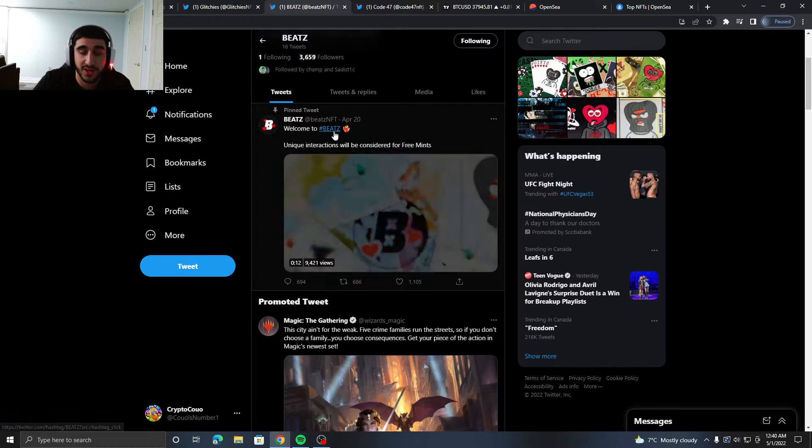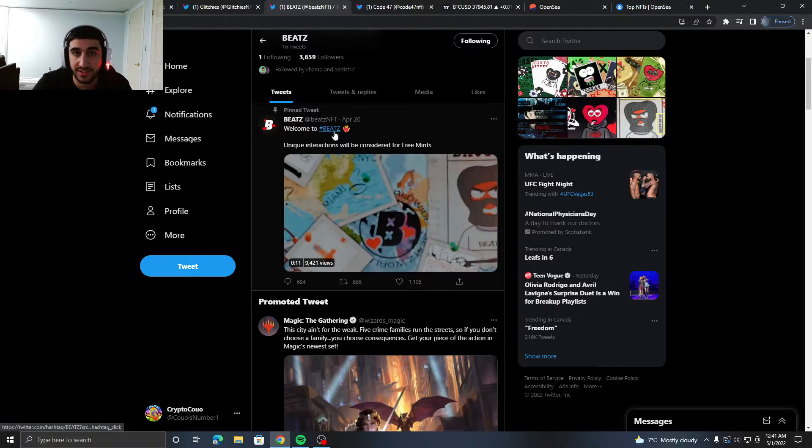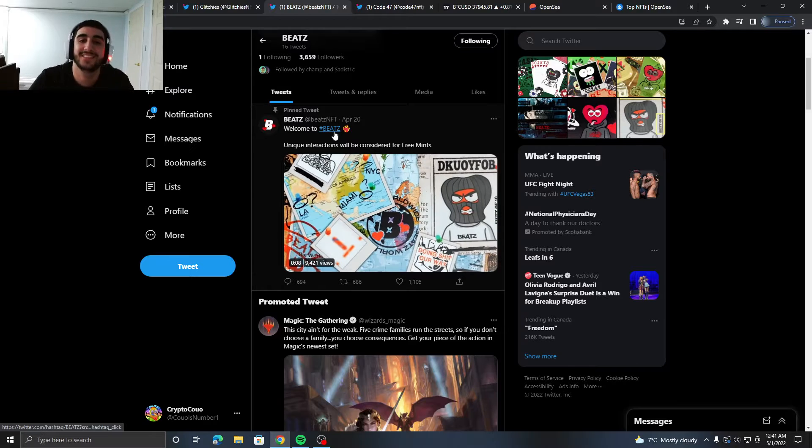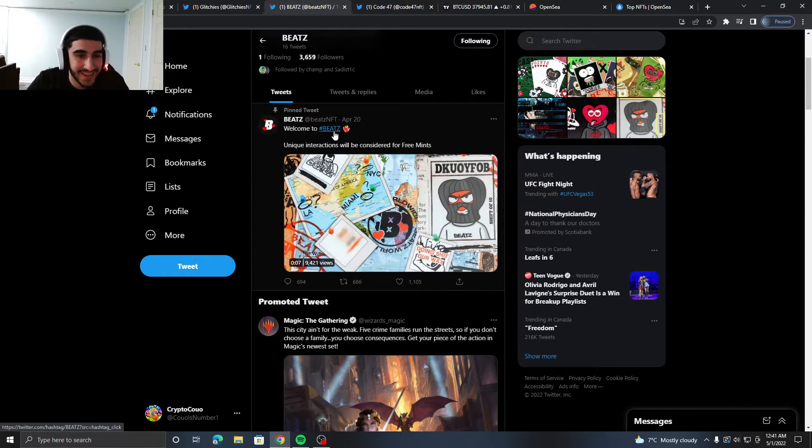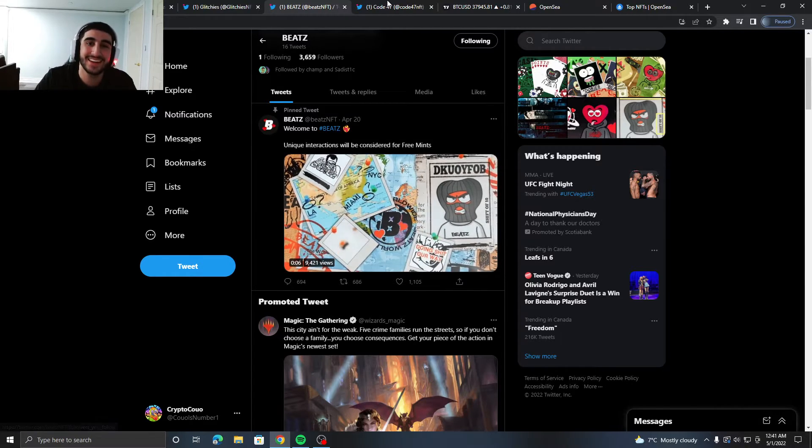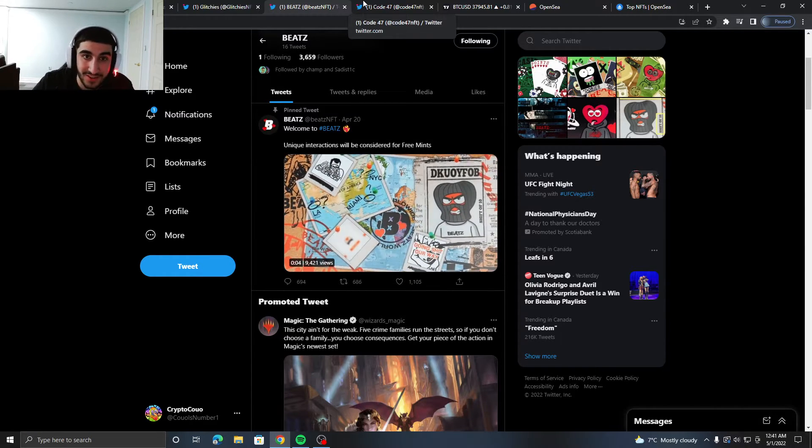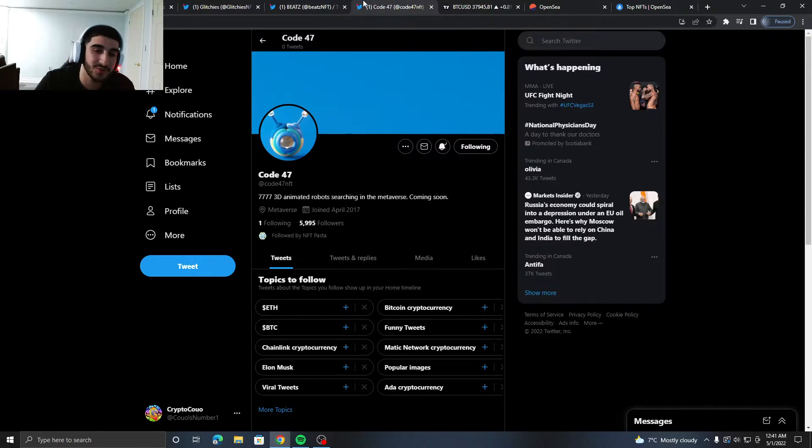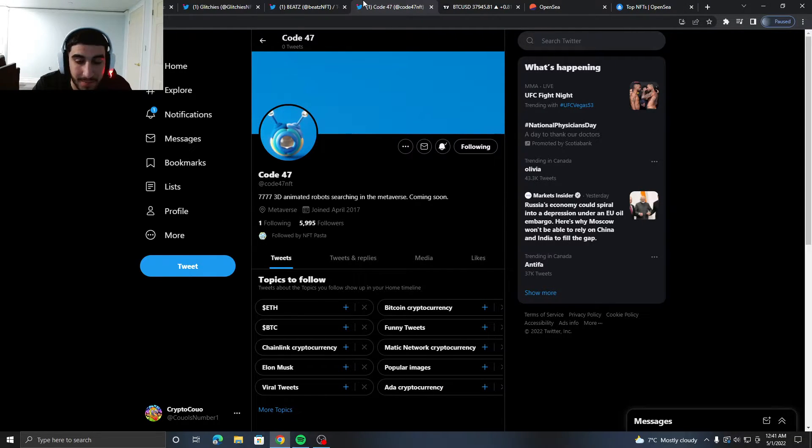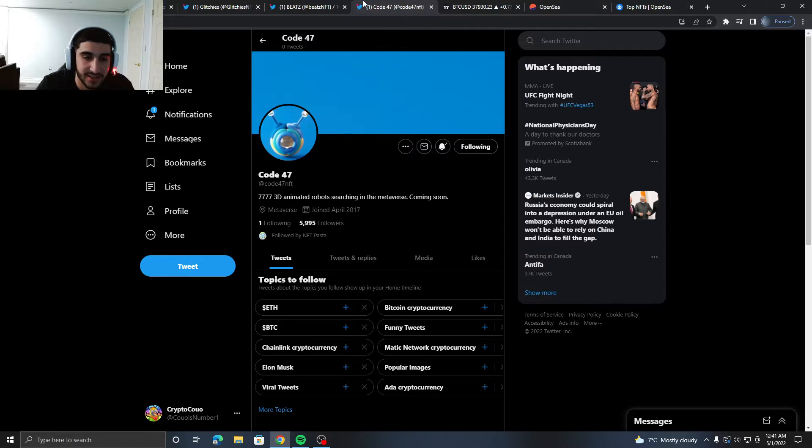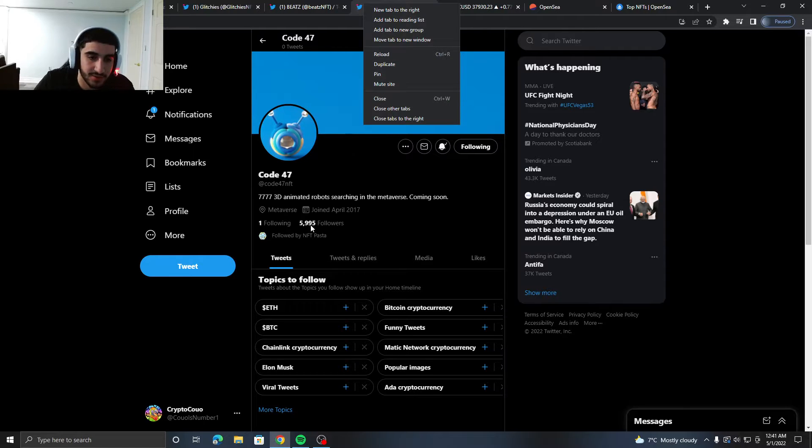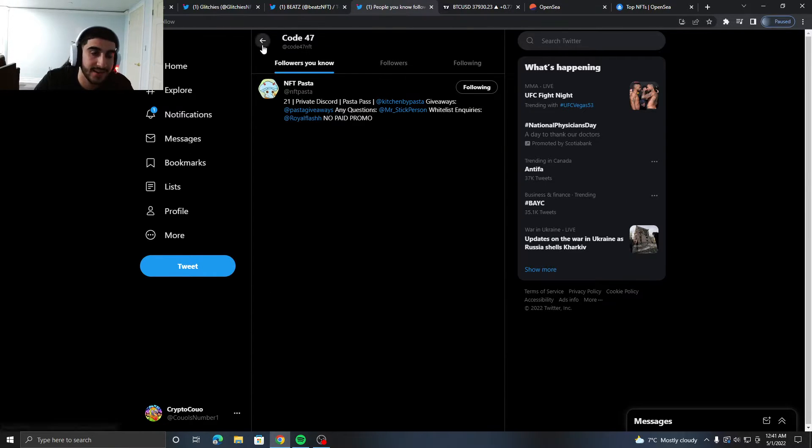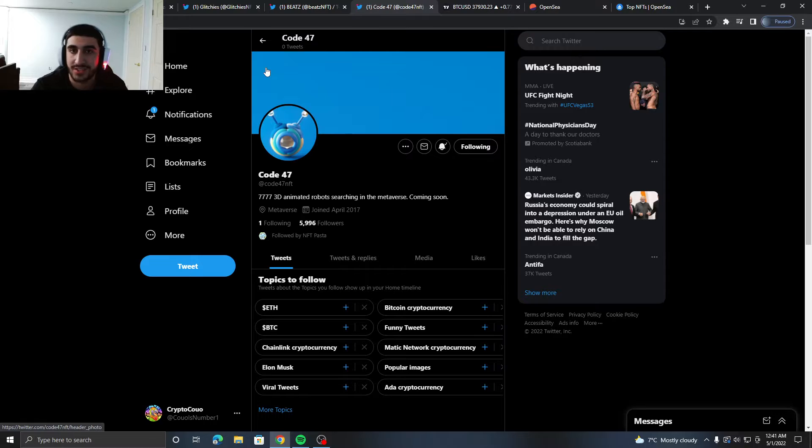Okay, next project I got for you is called Code 47. This is 777 3D animated robots searching in the metaverse. They've almost got 6K followers and they're followed by NFT Pasta. I did see them drop a sneak peek a couple days ago.